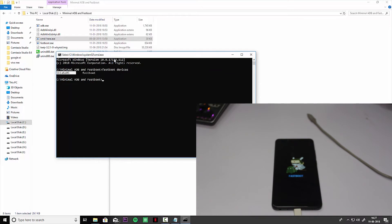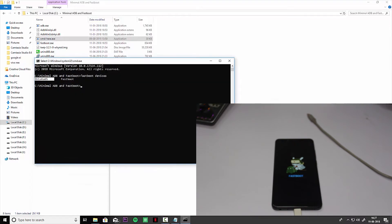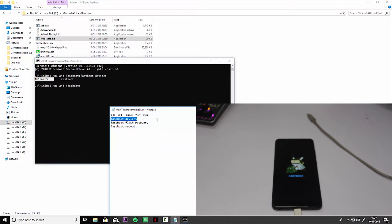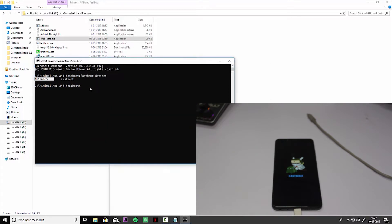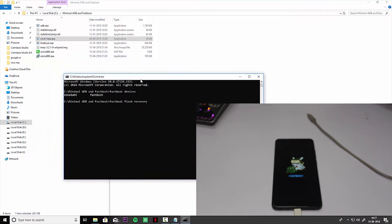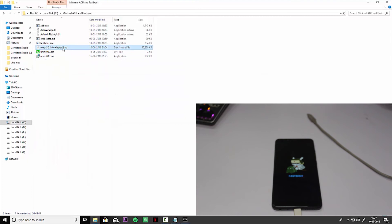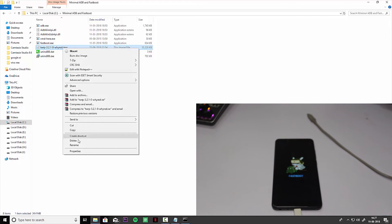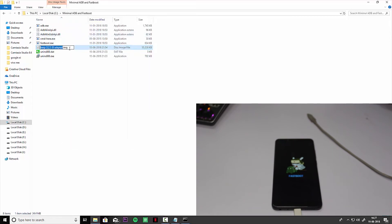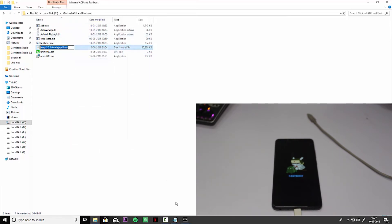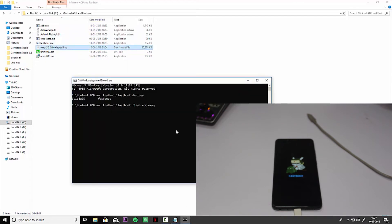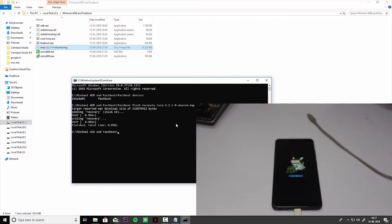Now what we have to do is copy fastboot flash recovery into the CMD and paste it. Don't click it right now because we need to give a path to the TWRP recovery. Right click on it, rename it, and copy this and paste it on the command. Control V and just enter it. It will flash the TWRP on your phone.